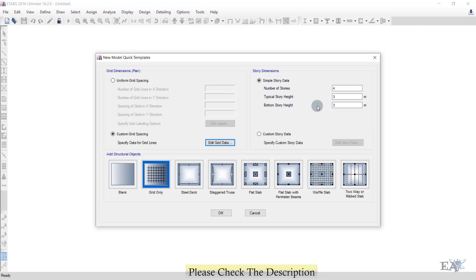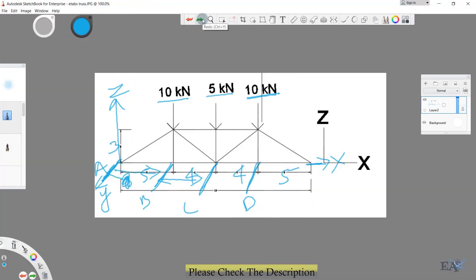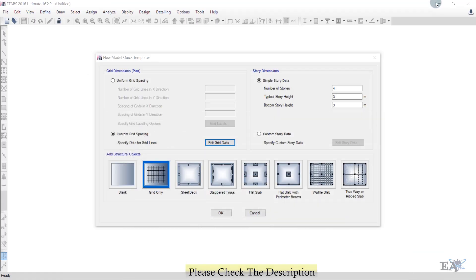After that, change the story data. You can keep this data as is — extra grid lines won't matter as long as you have sufficient ones. In the Z direction, we need one grid line at zero and another at 3 meters. Extra grid lines won't cause problems, but if a required grid line doesn't exist, you cannot draw that member.